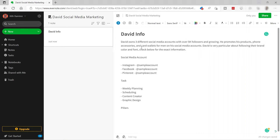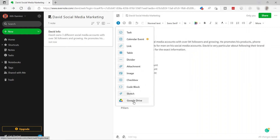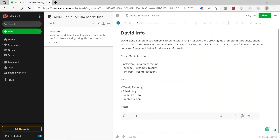So here is the David information — client info. You also have this plus icon to add content blocks such as task, calendar event, link, table, divider, attachment, image, checkbox, code block, sketch, and Google Drive. For example, I'll add a task here — I'll click 'Task,' enter 'Task One,' and then set a due date for this task.